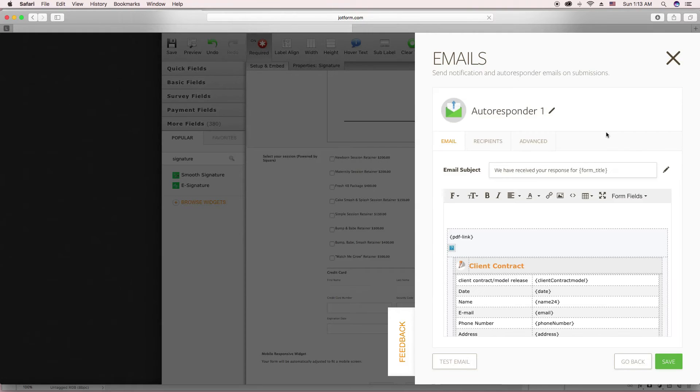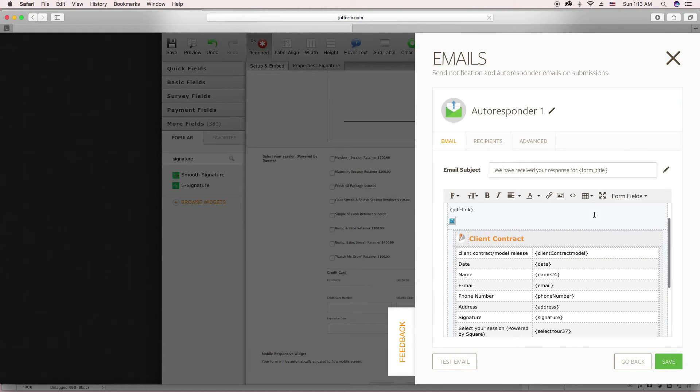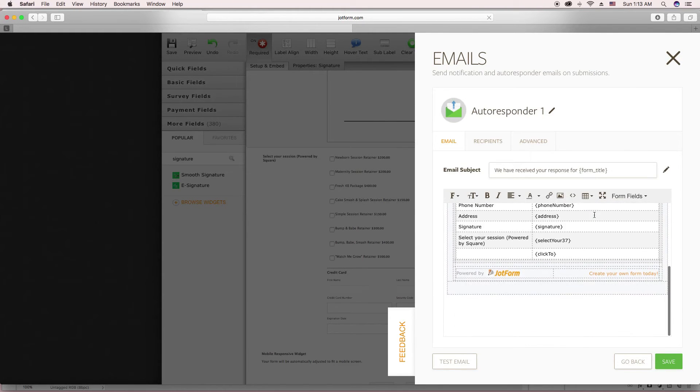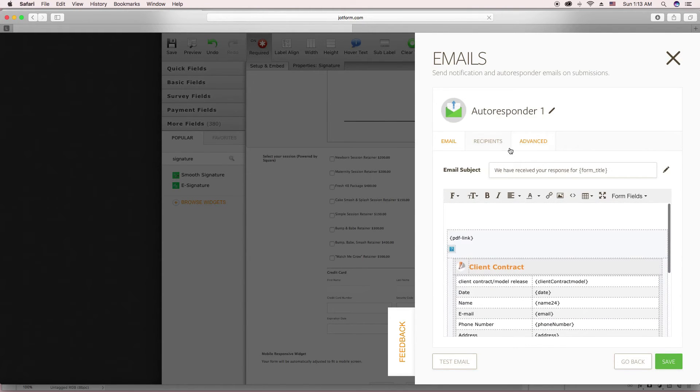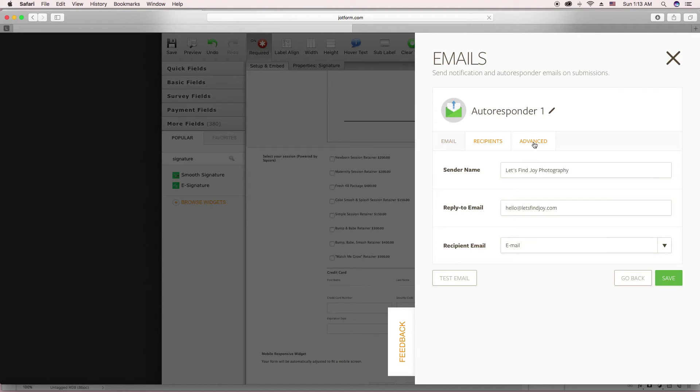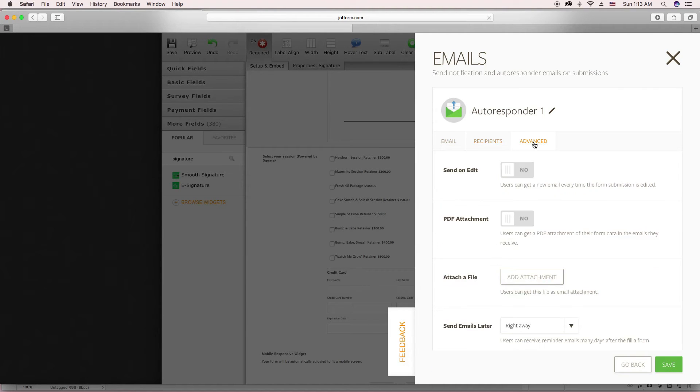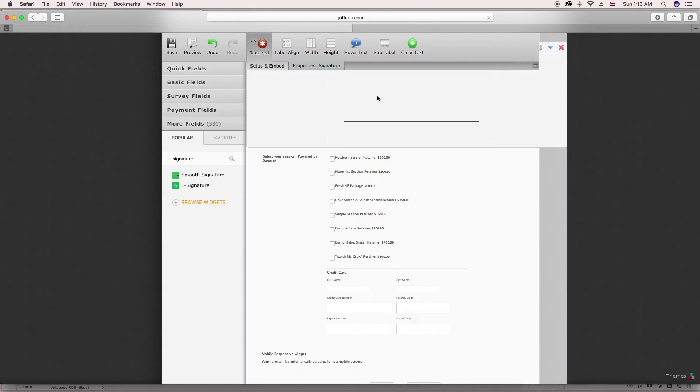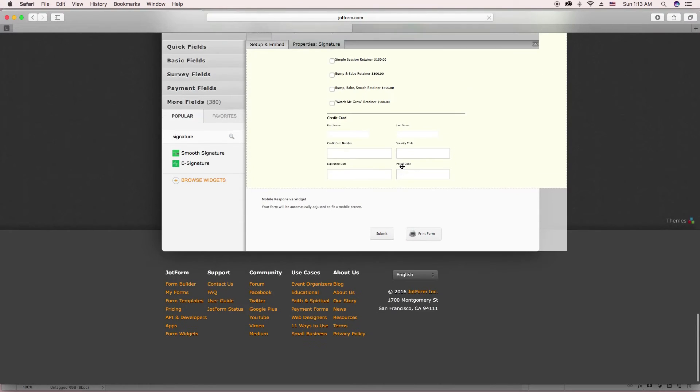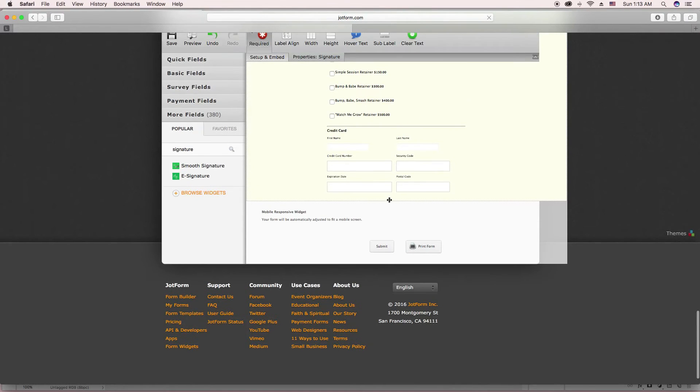I just want to double check mine and make sure there wasn't anything else that I had added on here that I wanted them to have. Nope, that looks good. Okay. All right. And then, what was the other thing? Let's see. Submit. There's a submit button.